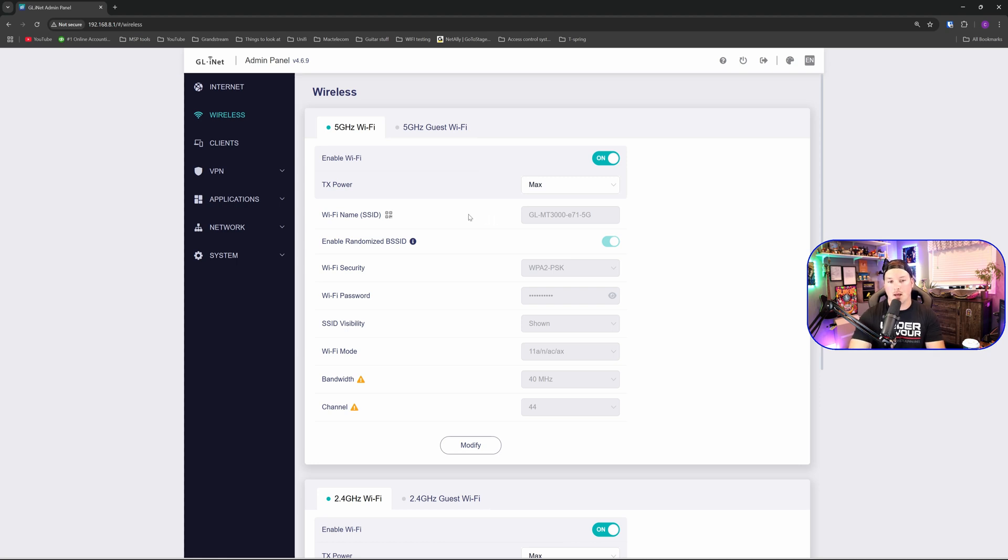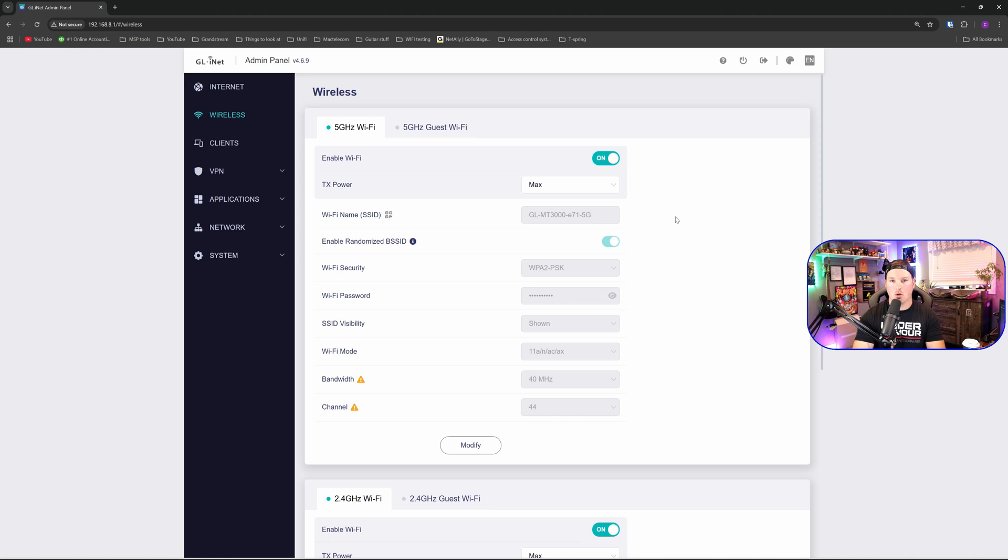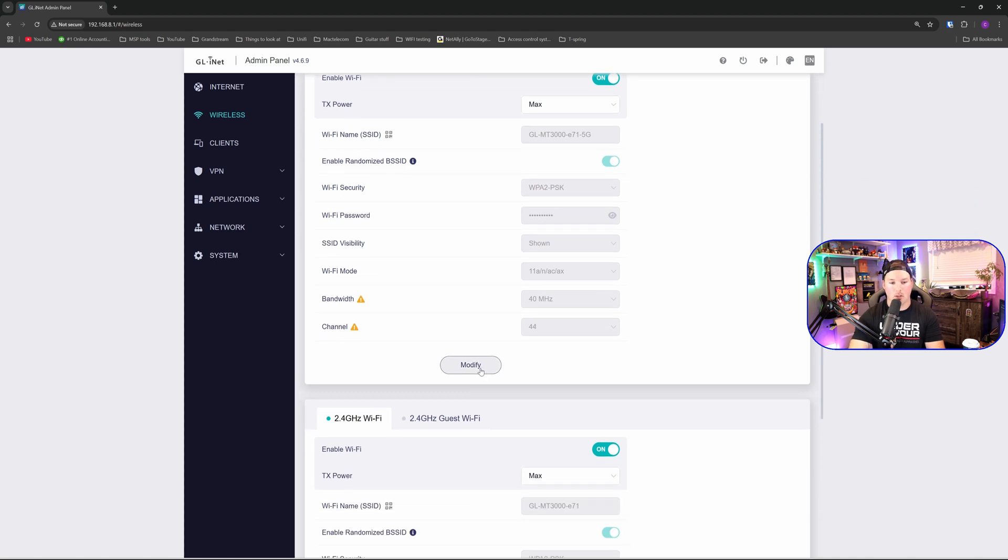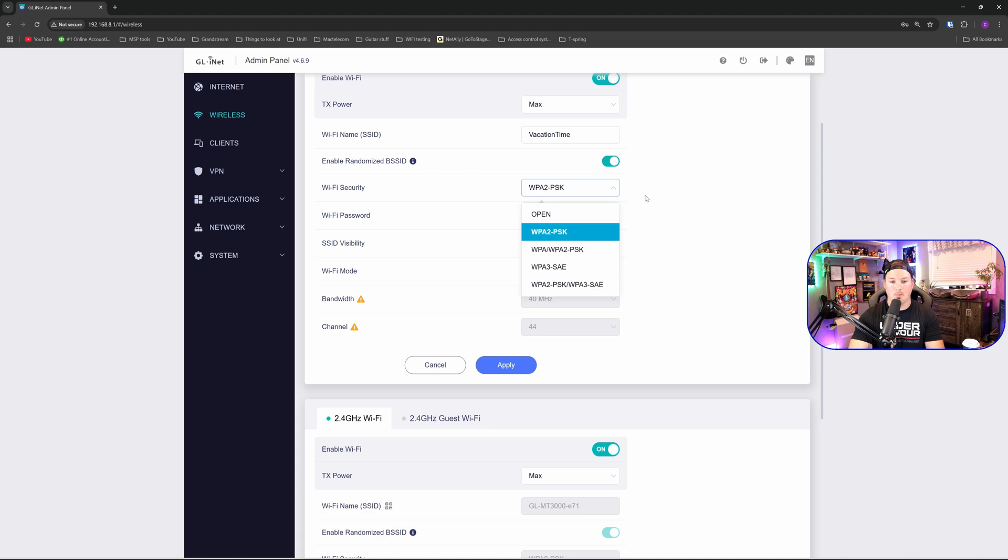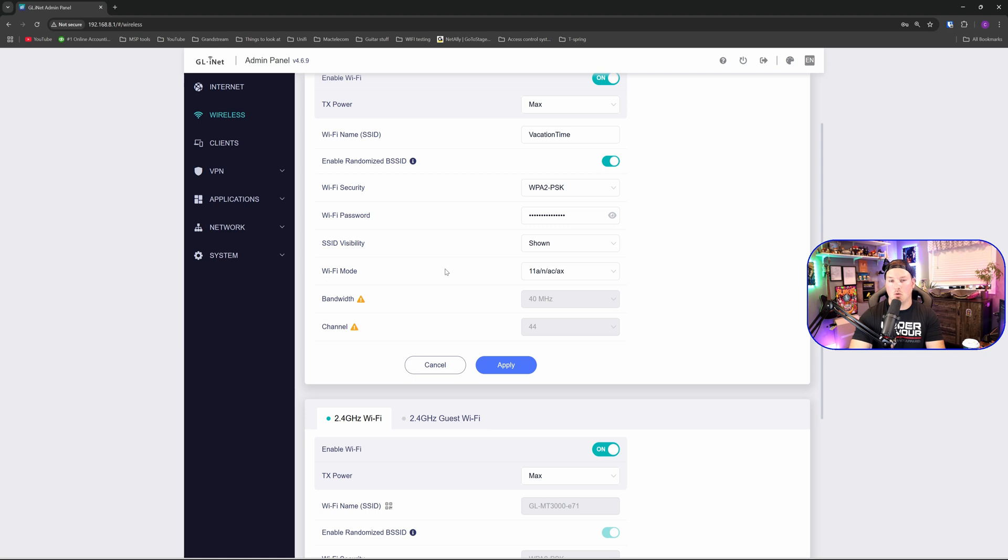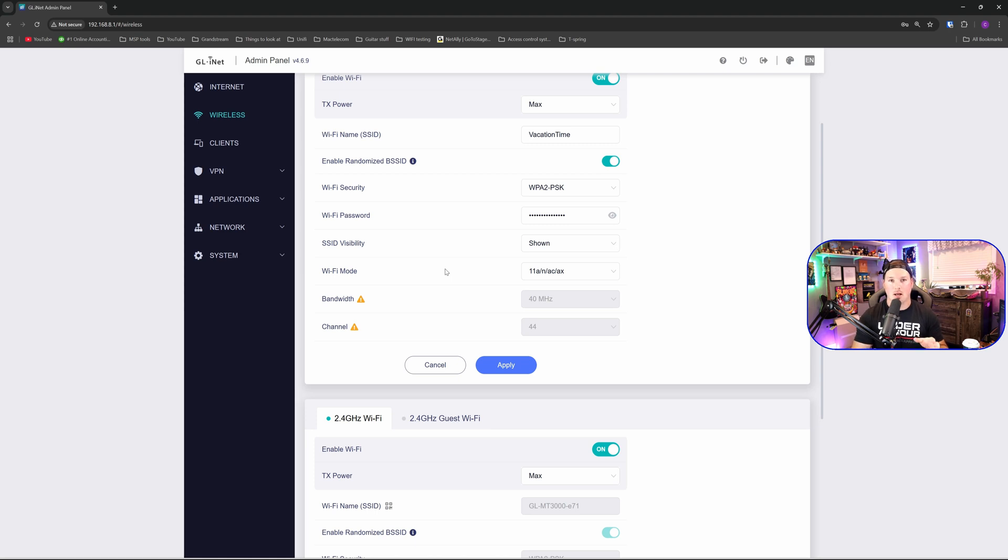You'd see right now what the SSID is. If we hover over this, it will show us the QR code. I'm going to go ahead and I'm going to change that. So we're going to go down and we're going to click on modify. I'm going to end up calling this vacation time. We're going to do WPA2 pre-shared key, but you can do WPA3 if you'd like. And then I'm going to give it a new password. If you don't want your SSID shown, you could turn it off. And then we have our Wi-Fi mode. So we have 11A, N, AC, and AX. And our bandwidth and our channel, we can't change as we're using it as that wireless repeater. So I'm going to go ahead and I'm going to apply.